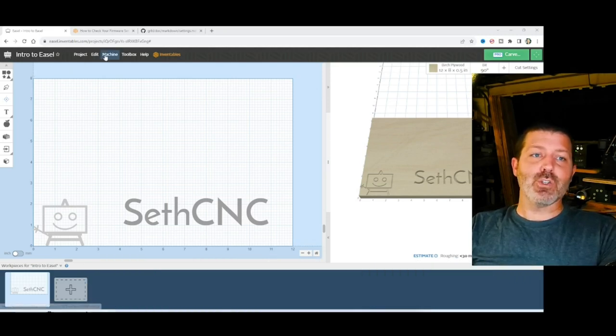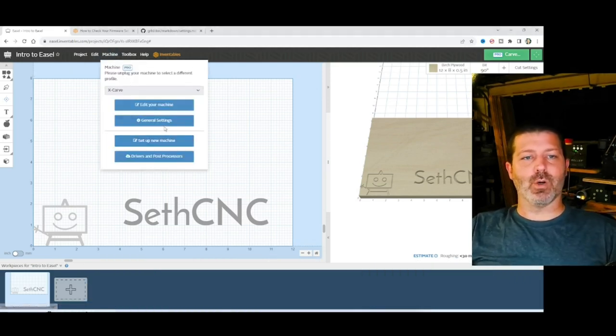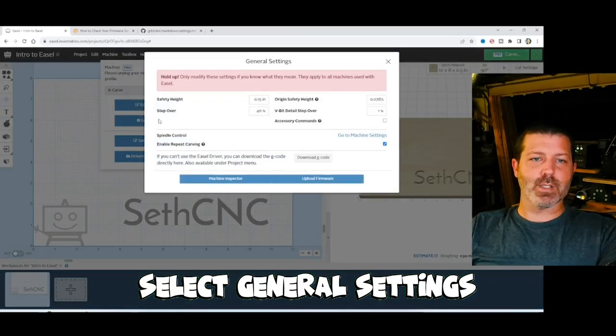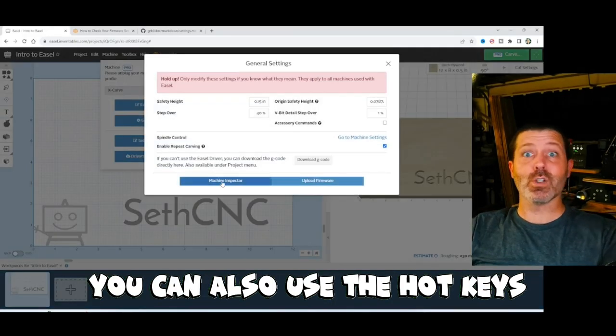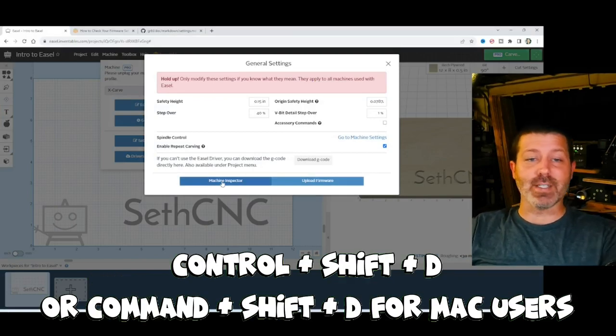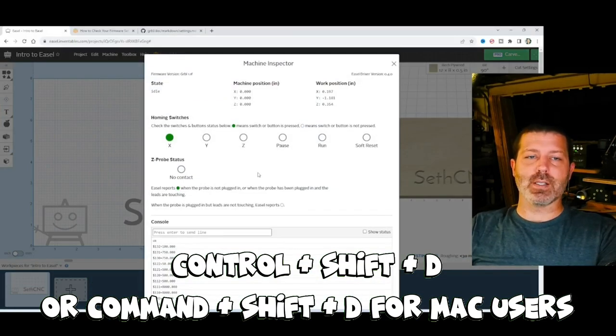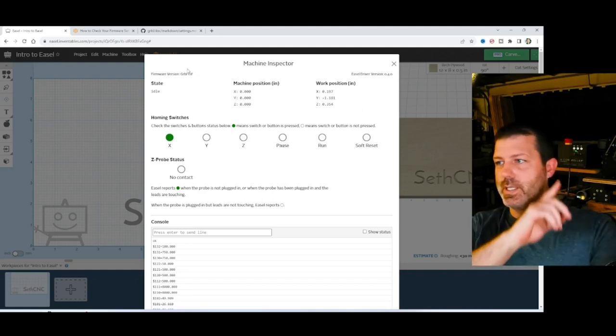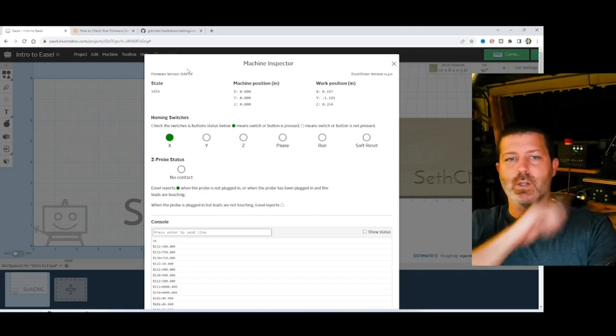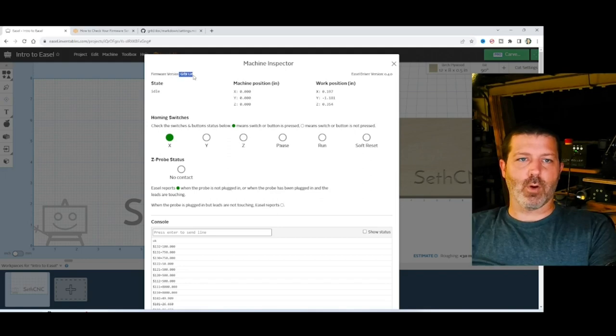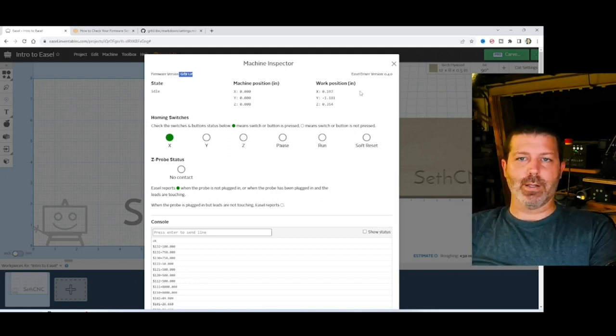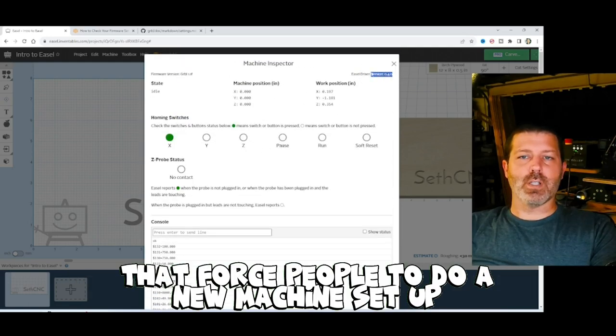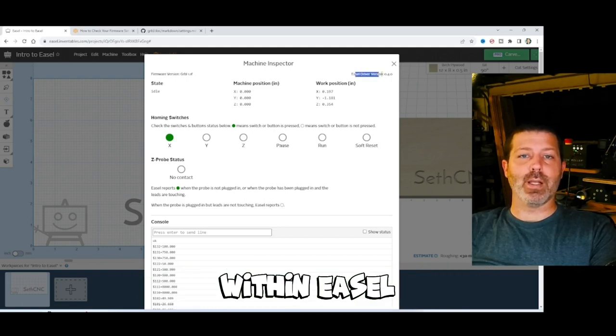Now there's an issue over here in Easel and it involves your machine settings. So I'm going to go over here and show you, you can go to General Settings and then Machine Inspector. You can also use the hotkeys, Control-Shift-D and it will open this same page. And if you're connected to a CNC like I am over here with the X-Carve, then you can see the firmware version of your CNC and a bunch of other settings that pop up down here immediately. What happened was, with the new Easel driver version, that forced people to do a new machine setup within Easel.